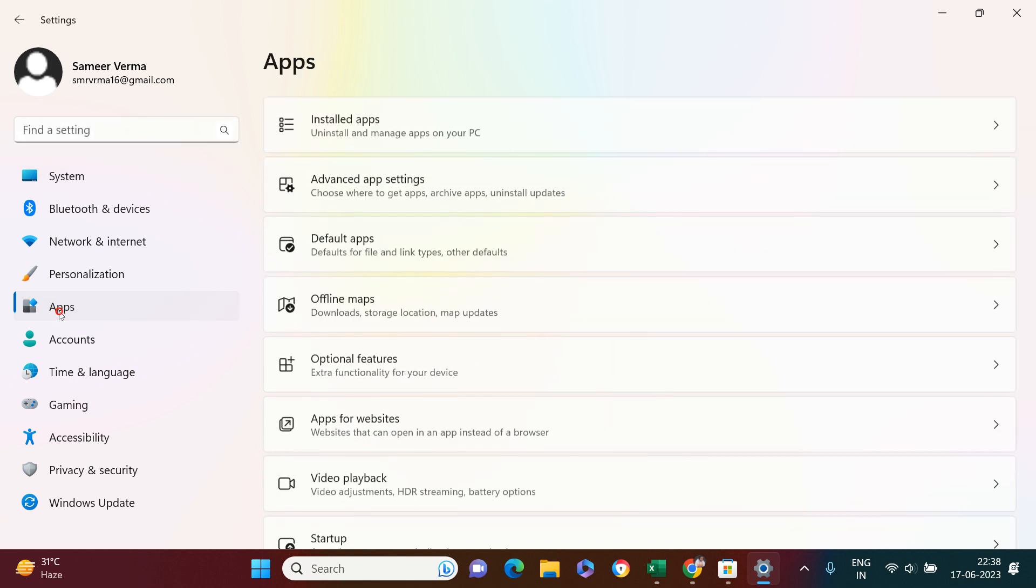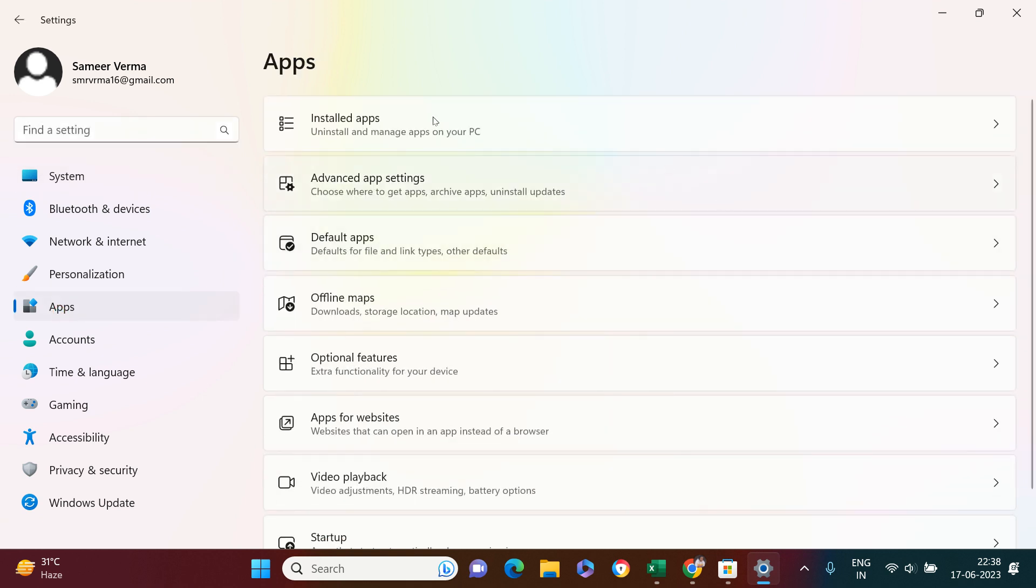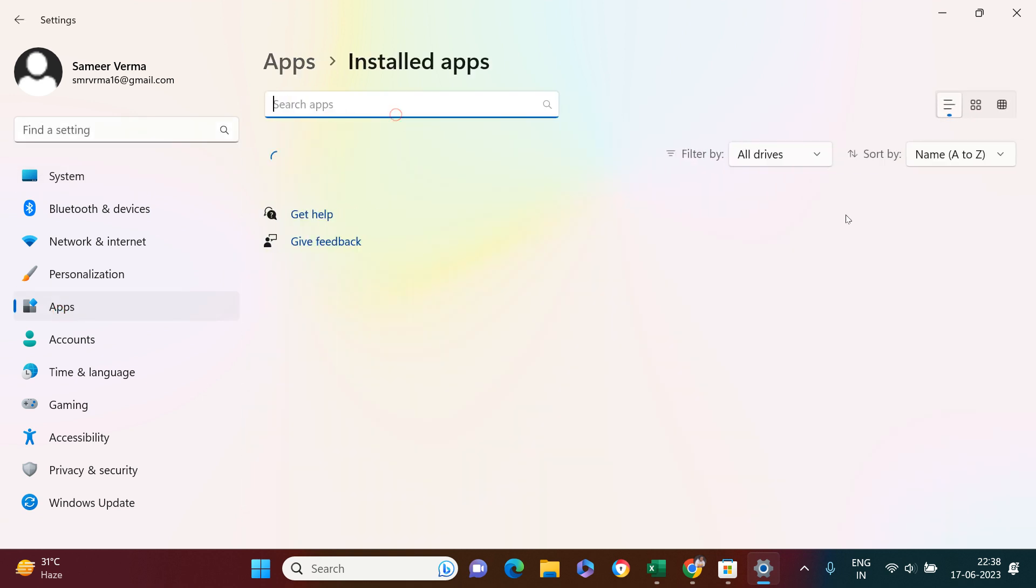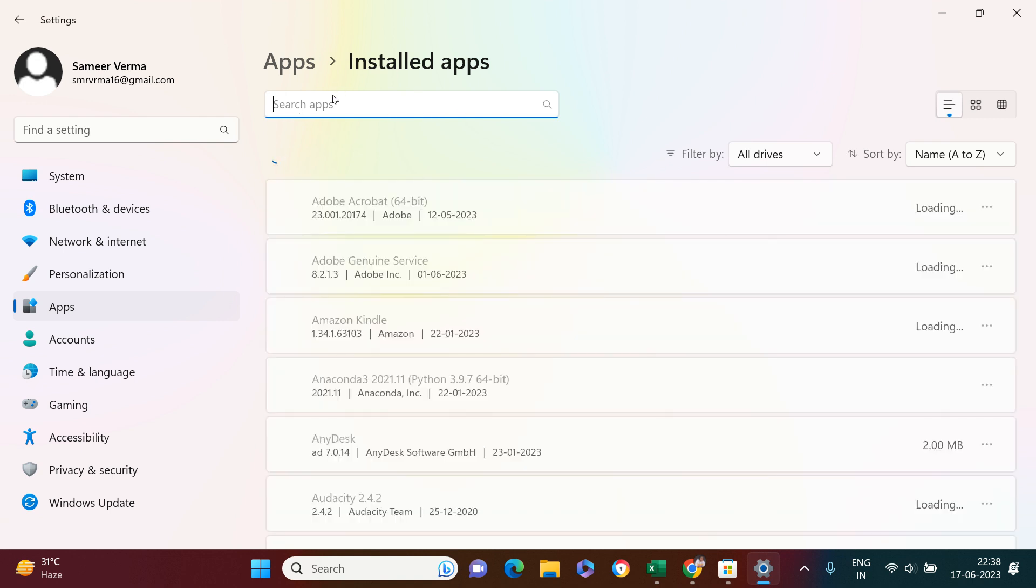That's right over here. From here you need to go to installed apps. You might have a lot of apps installed in your machine, so you can take advantage of this search apps option. Here I'm just going to write quickly. The system is pretty slow, so please bear with it.